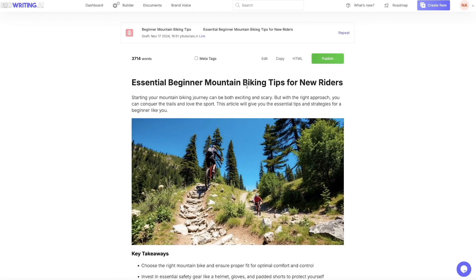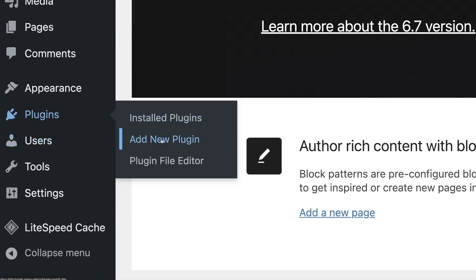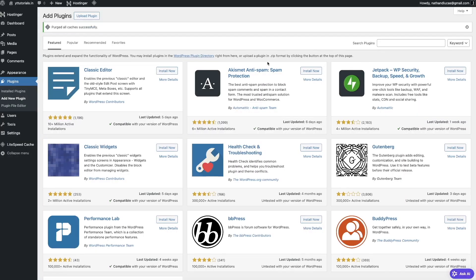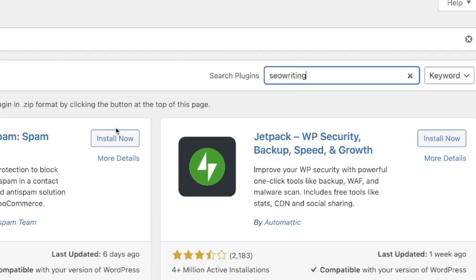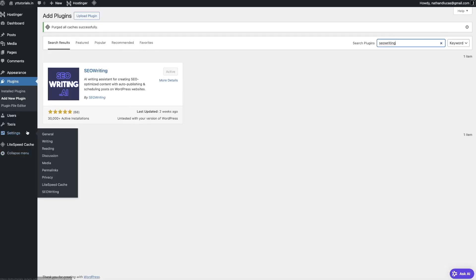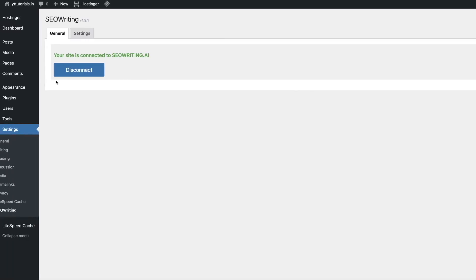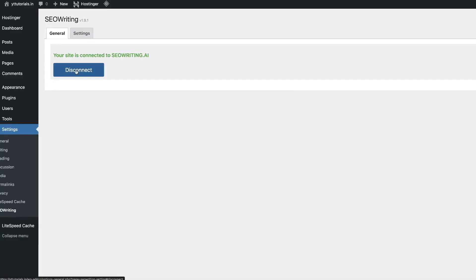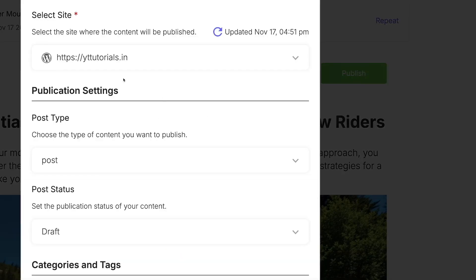Log into your Hostinger account and get access to your WordPress dashboard. On the left-hand side, go to Plugins, then click 'Add New Plugin.' Search for 'SEO Writing' — install it and then click Activate. Once the plugin is activated, come down to Settings, scroll down until you see SEO Writing, and click on it. It's going to say 'Connect' — make sure you're logged into your SEOwriting account in the same browser. Click Connect and the two will be synced. Come back to SEOwriting, hit the publish button, select your site at the top, then hit Publish.